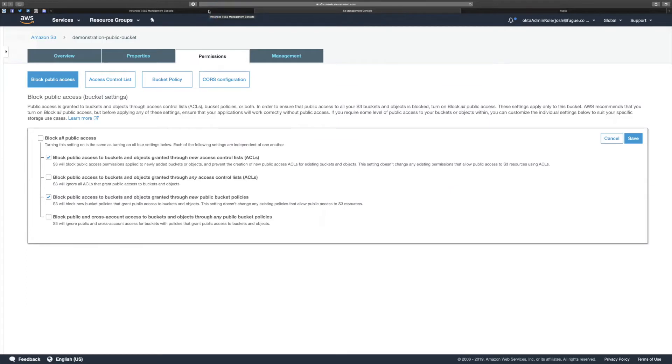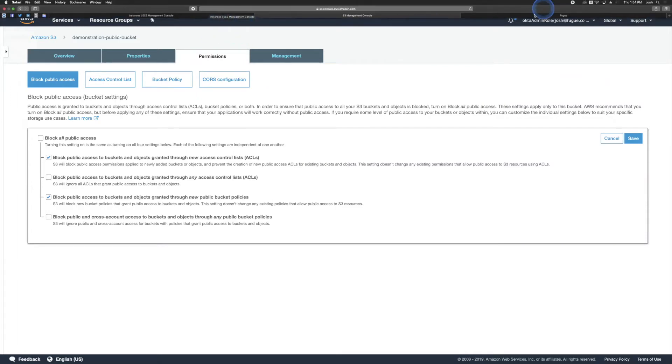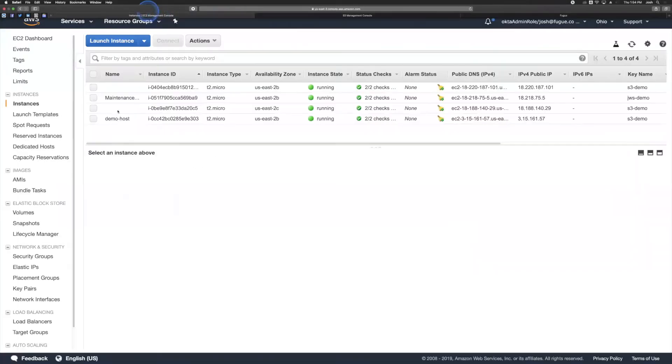So if you think about a system that is referring to these objects, let's take a look at my S3 here.